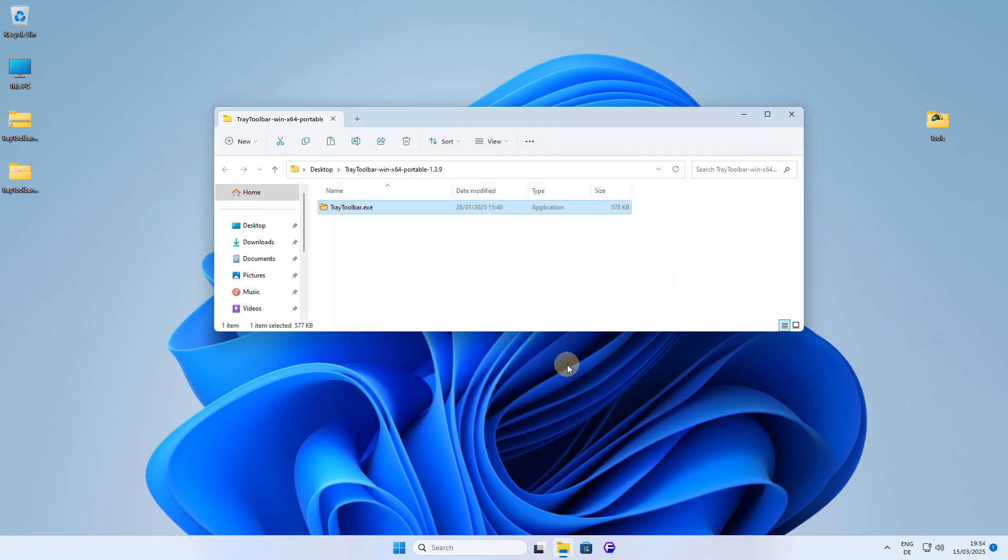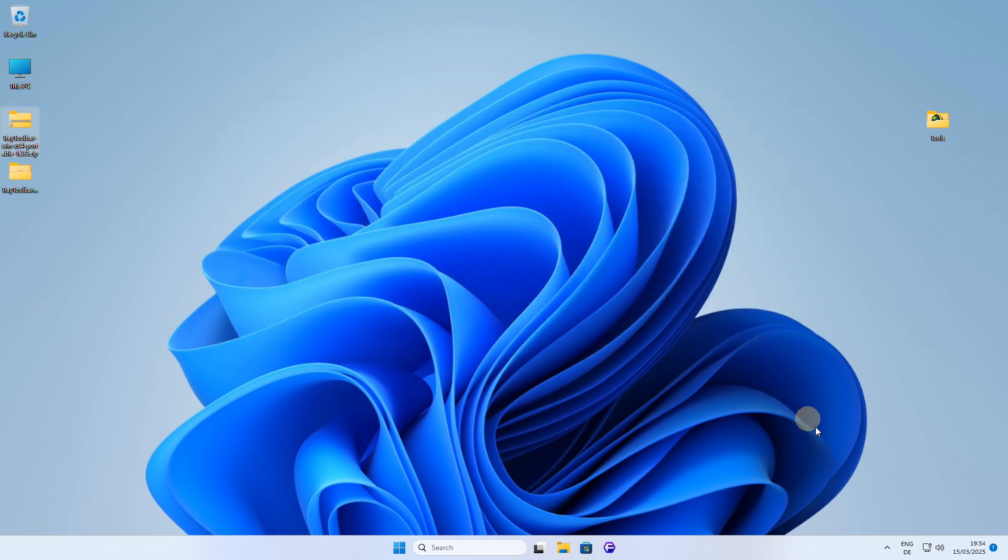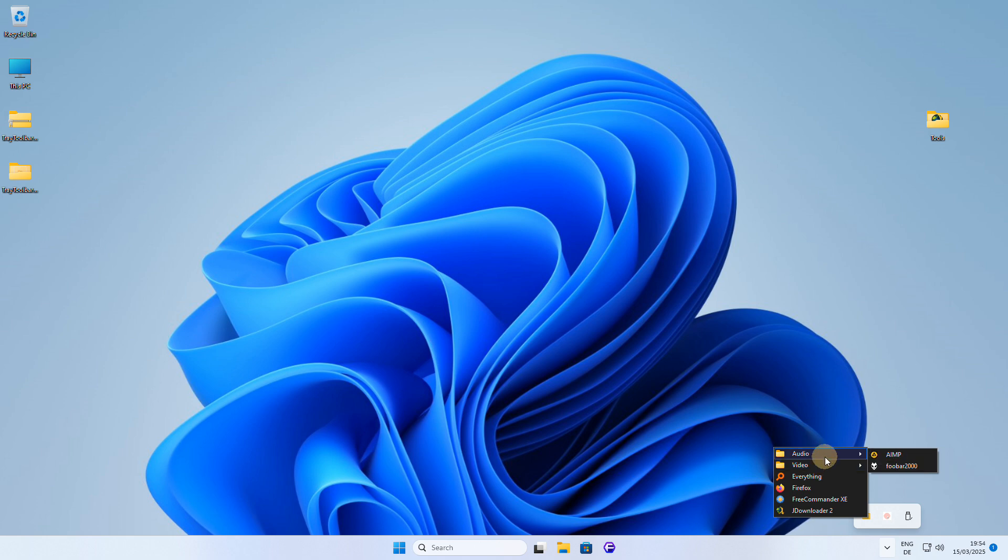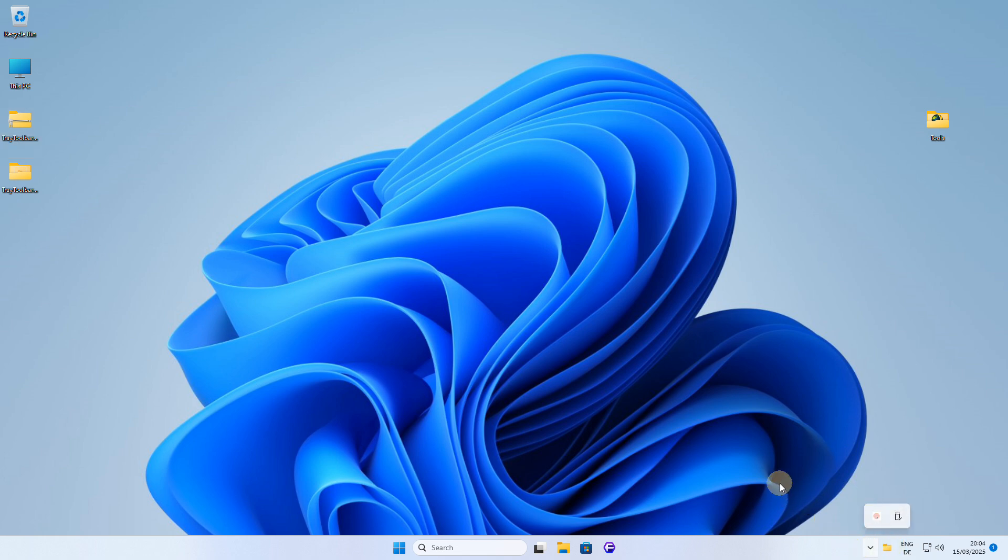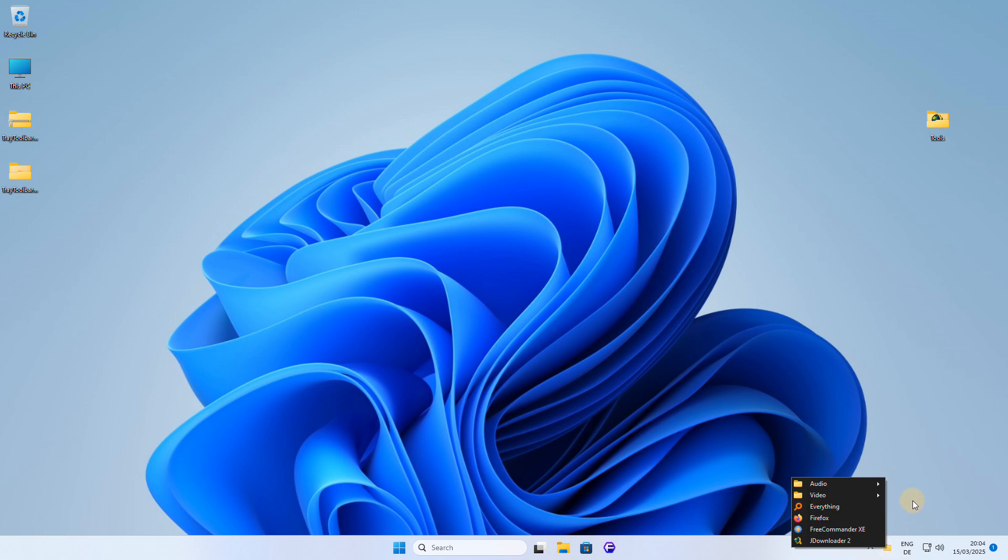Now, if you look in the system tray, you'll find a new icon that represents Tray Toolbar. From here, you can access your folder, run any application, and use all the other features that Tray Toolbar has to offer, making it a convenient and easy-to-use toolbar solution. You can also drag the Tray Toolbar icon to the area where it will always be visible, so you can easily access your toolbar and its contents without having to click on the arrow to expand the system tray.